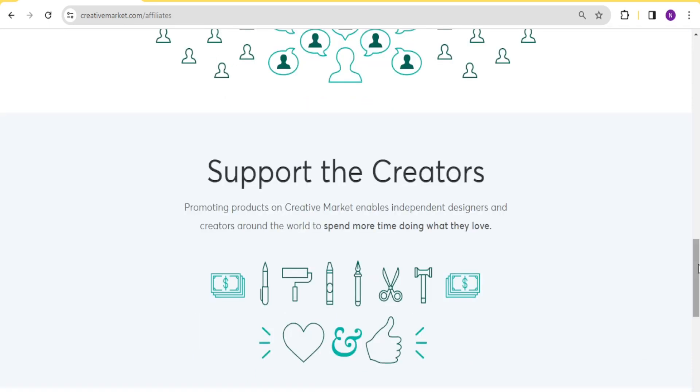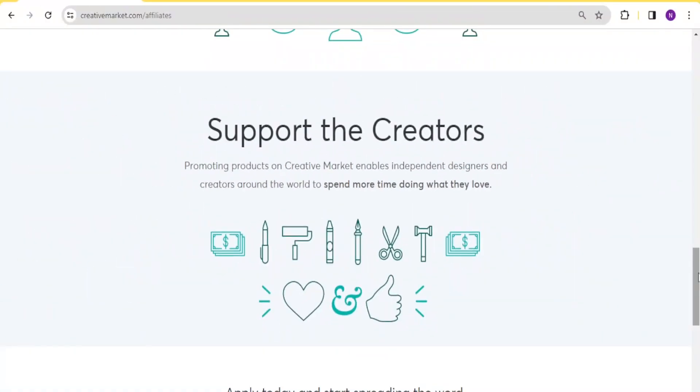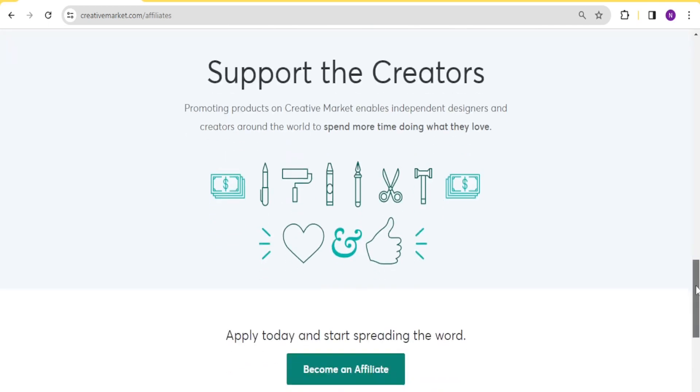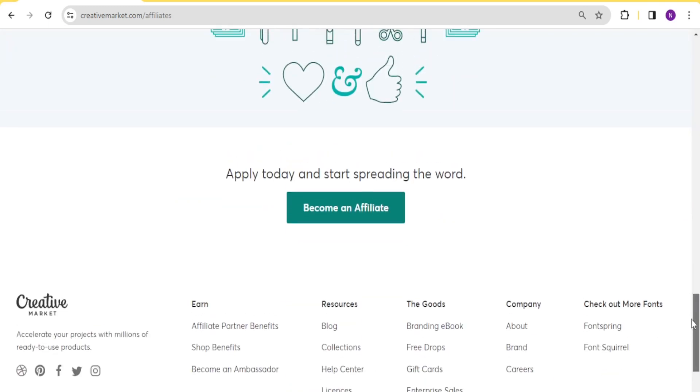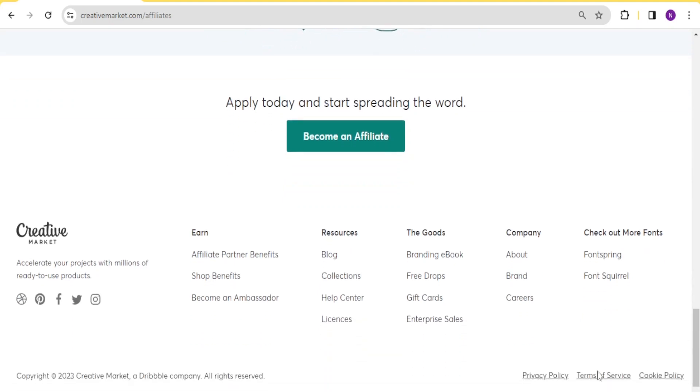With Creative Market, you are also able to support the creators by promoting products on Creative Market, which enables independent designers and creators around the world to spend more time doing what they love. So there are quite a great number of benefits of using Creative Market.